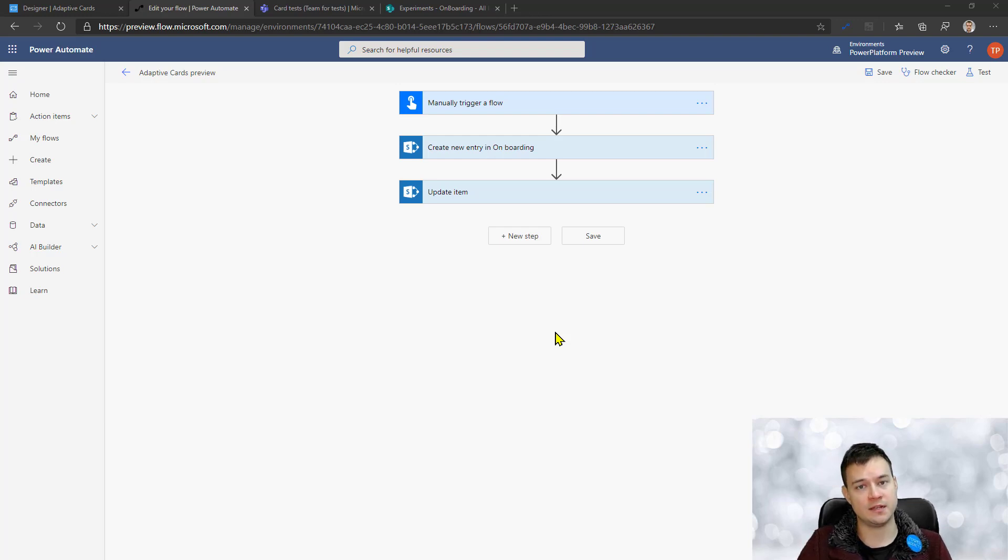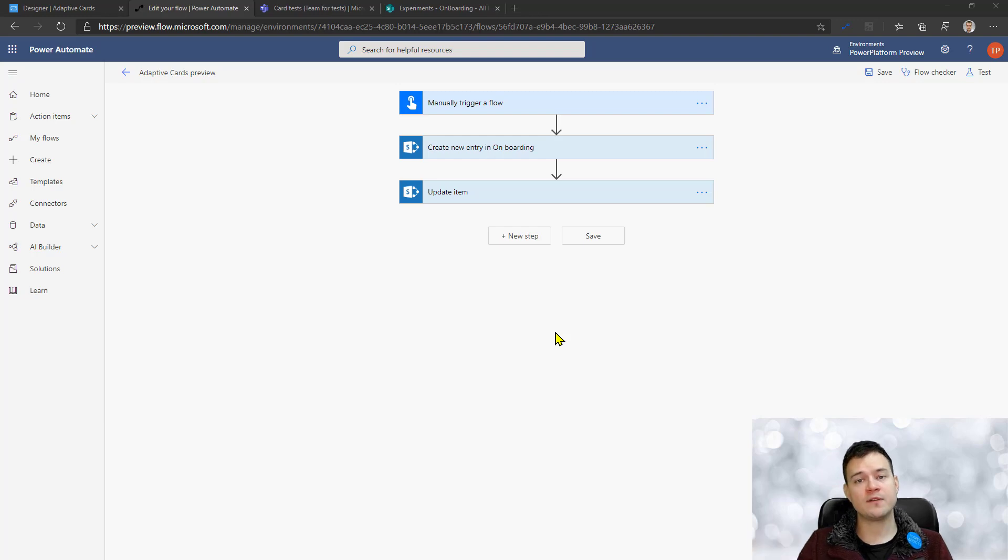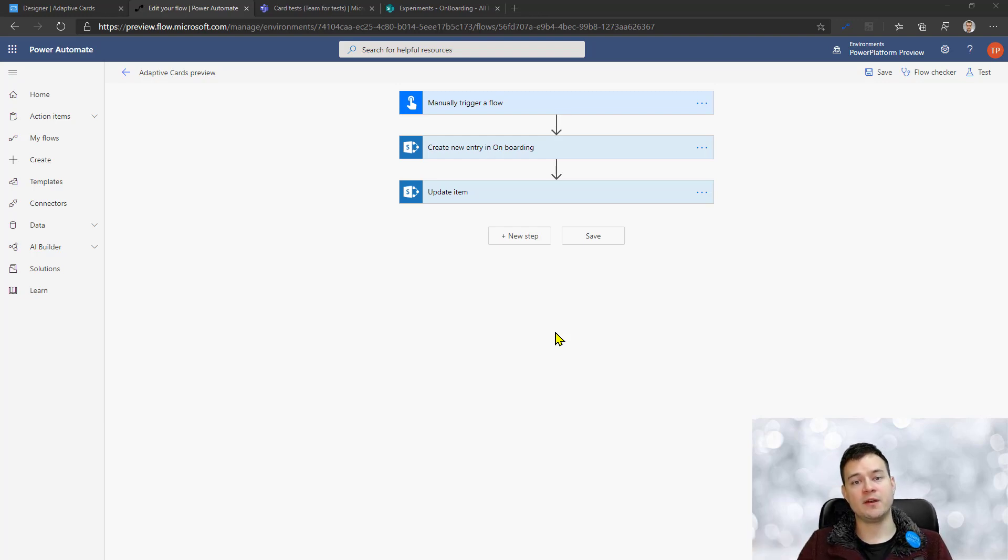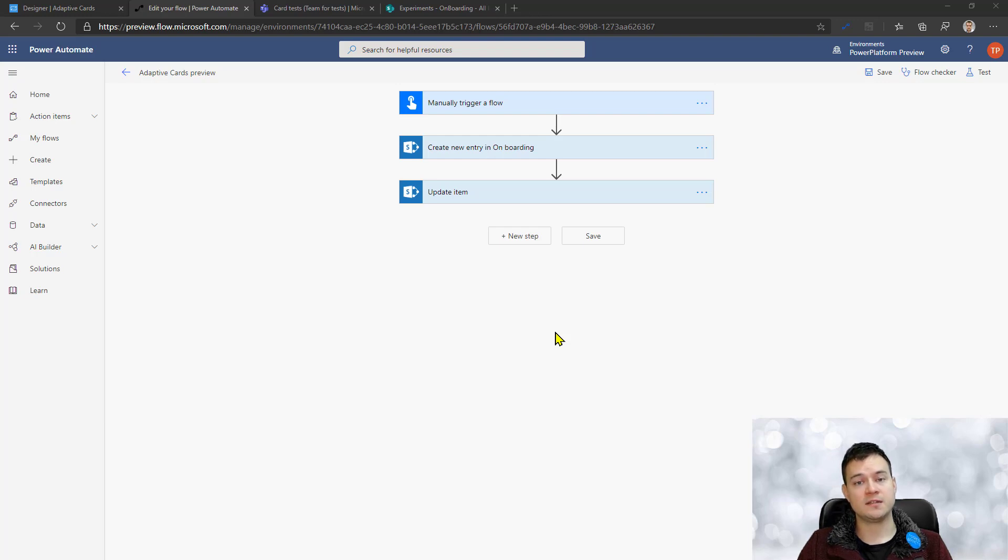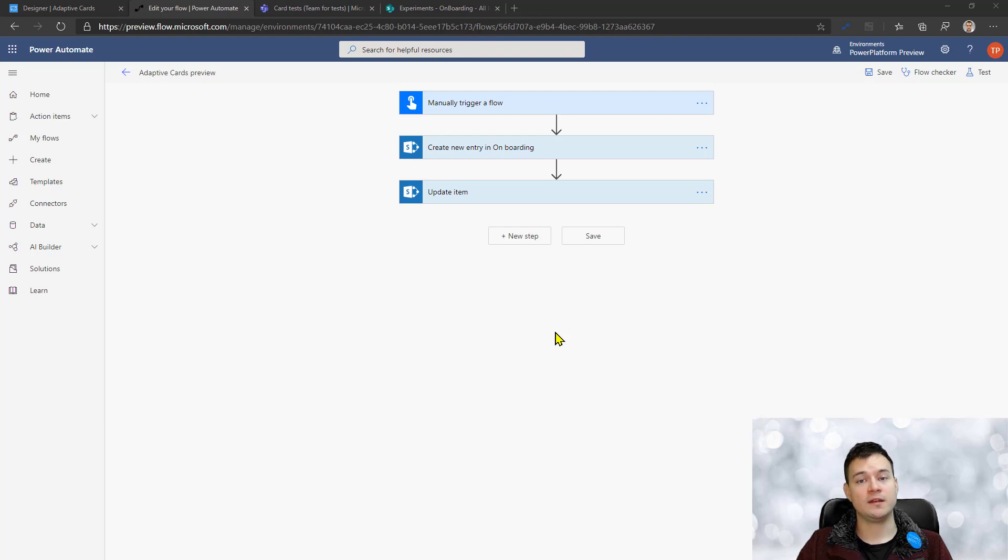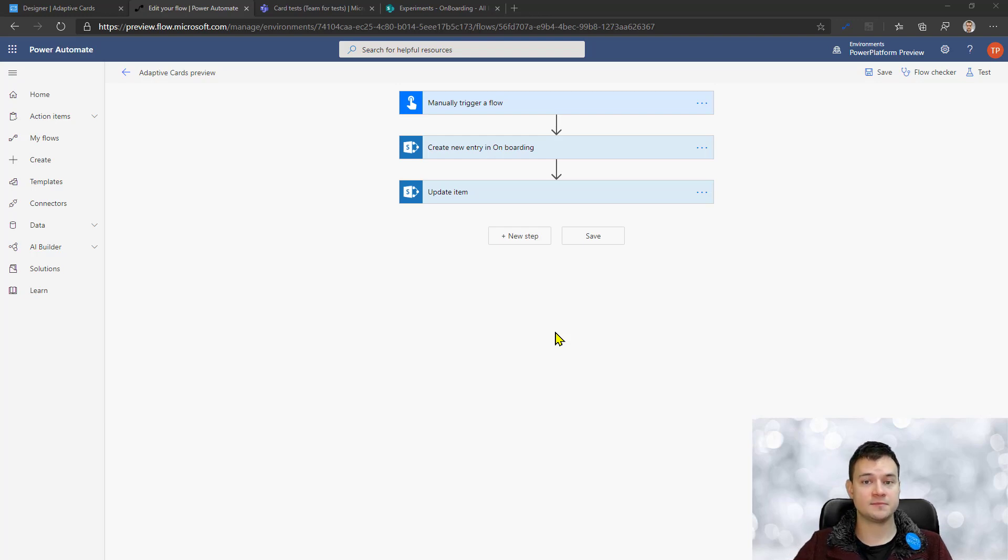Now with adaptive cards in this scenario, you simply can send them a form to their channel in Microsoft Teams so that a user there is able to fill in that form and that will automatically complete the task.